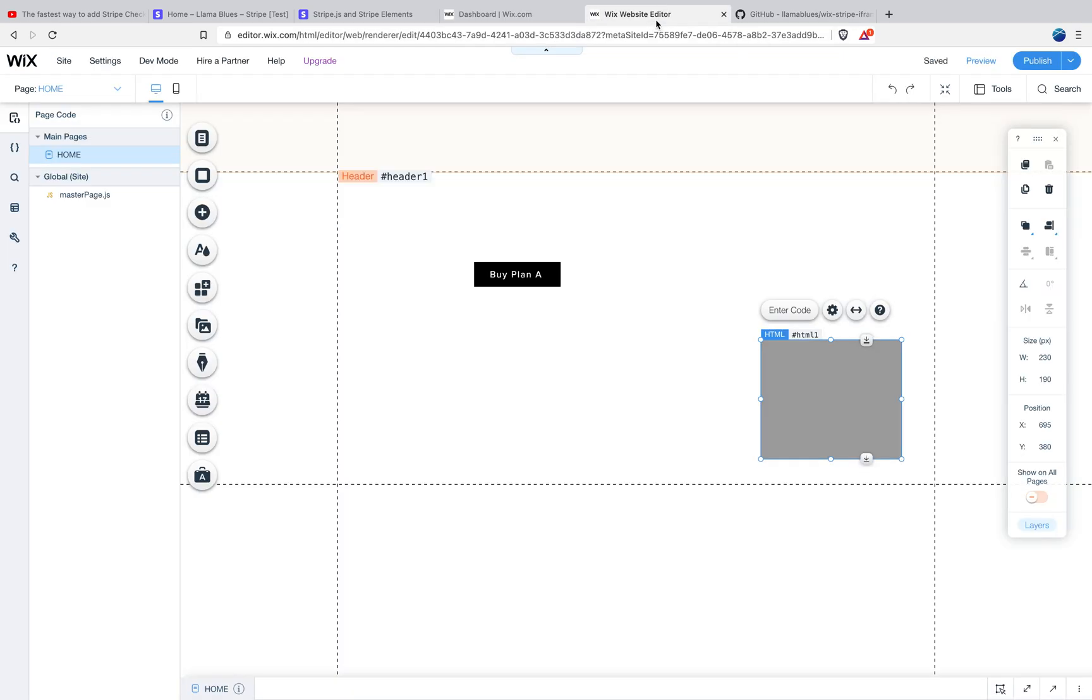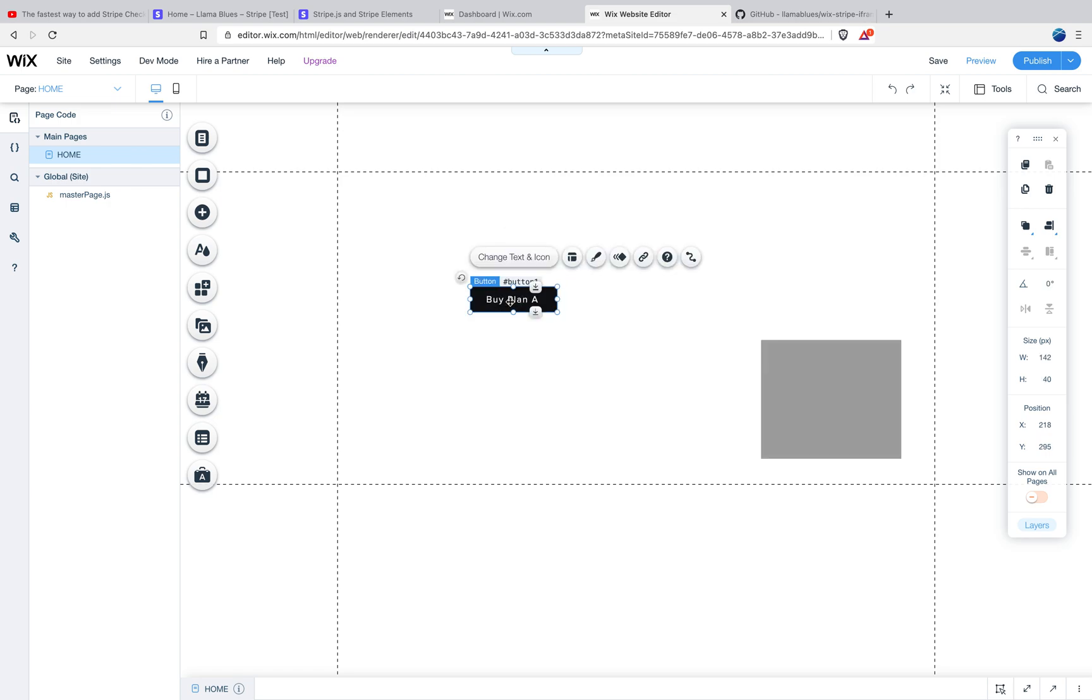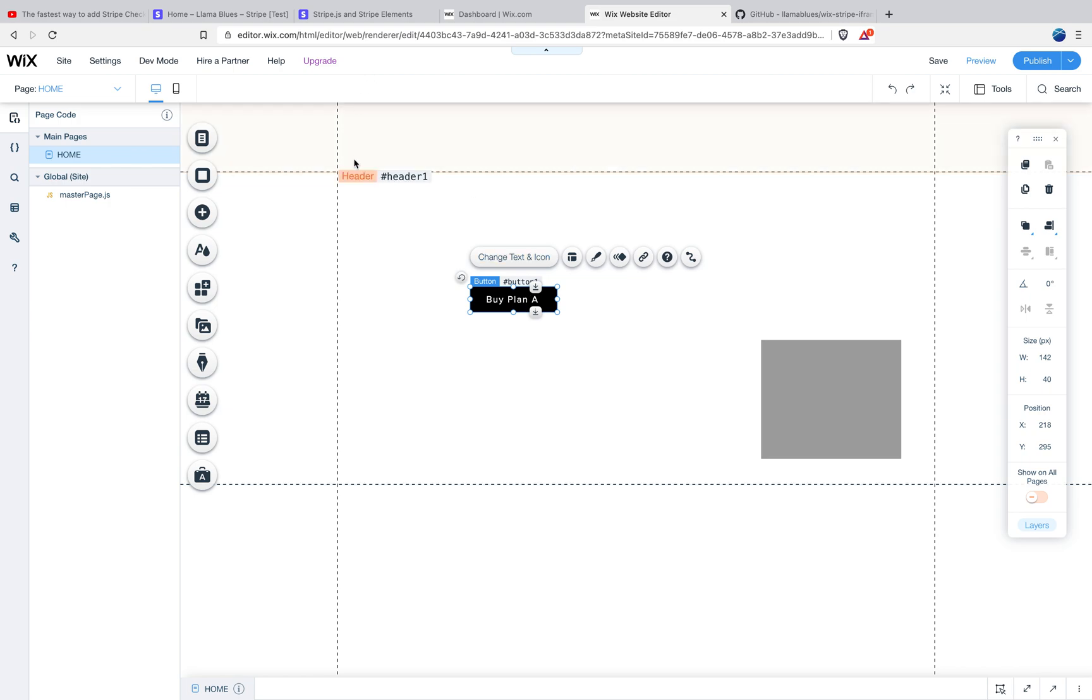So if you're thinking, gosh, this seems like kind of a Rube Goldberg device, it's a little bit complicated. You're right. In a normal website, what would happen is you wouldn't have this iframe relay. You would just have the purchase button and some code that listens for the click and it would just call Stripe.js directly.